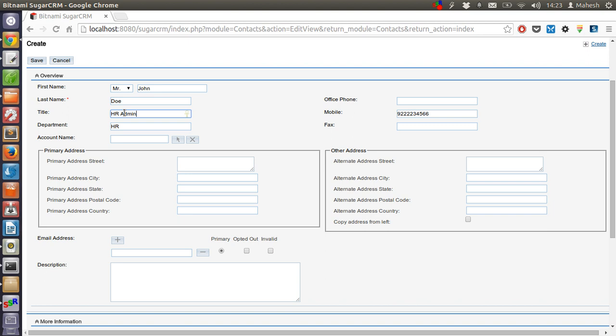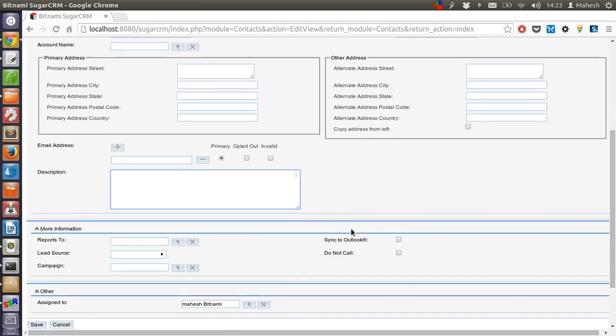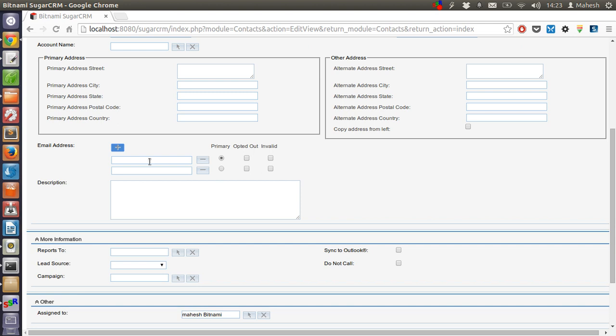You can also add his address, primary and all other address if you want. Then there is email address which you can add. So add something like johndoe@company.com.